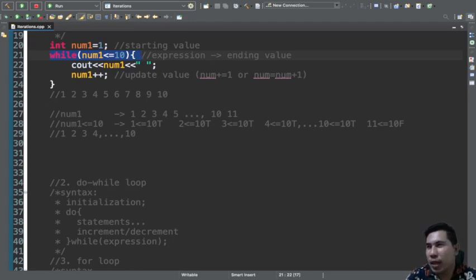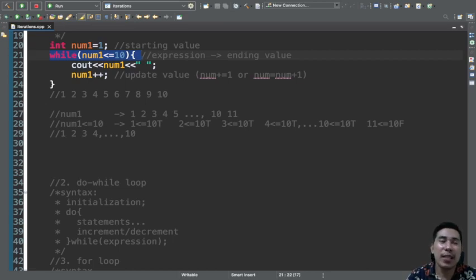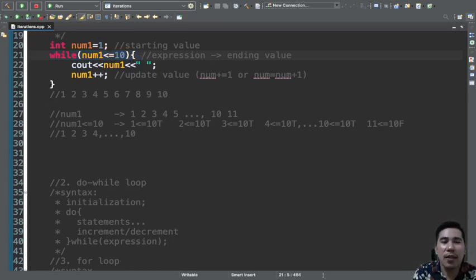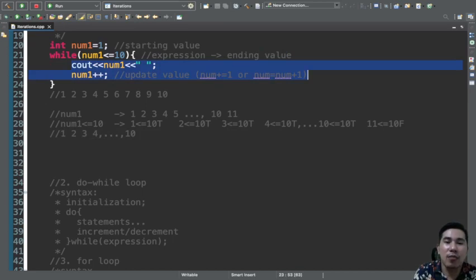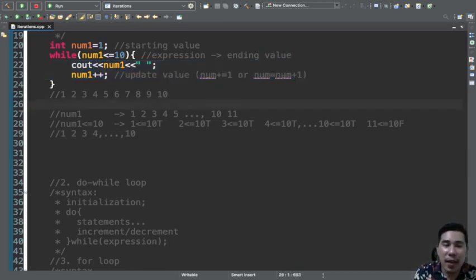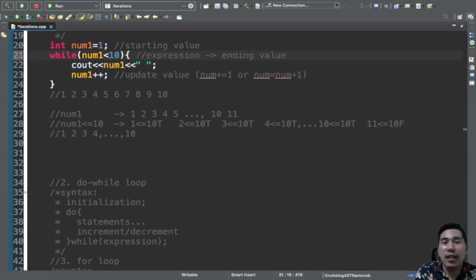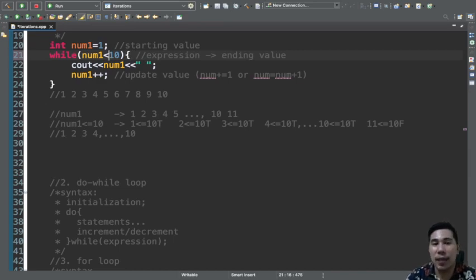After displaying 10, num1 increments by 1 and becomes 11. Now 11 is less than or equal to 10 — that is obviously false. When it is false, the while statement stops. The last value of num1 is 11. If we had used less than instead of less than or equal to, the last value would be 10. But since we used equal, the last value is 11.